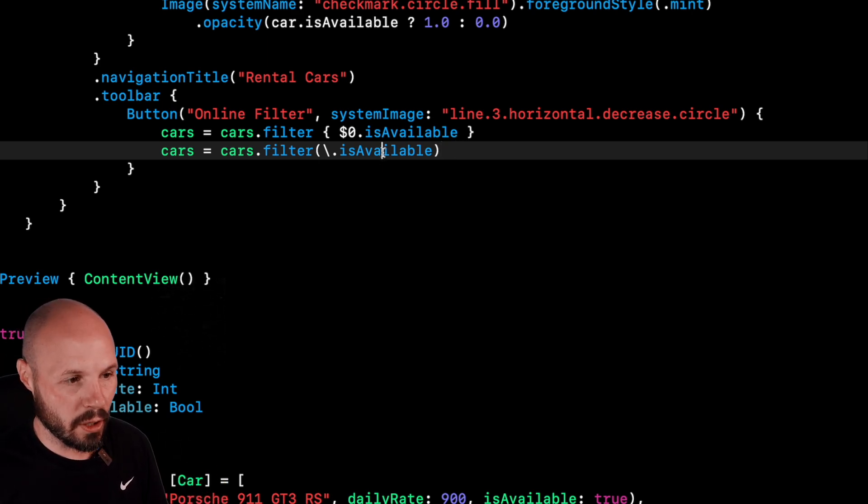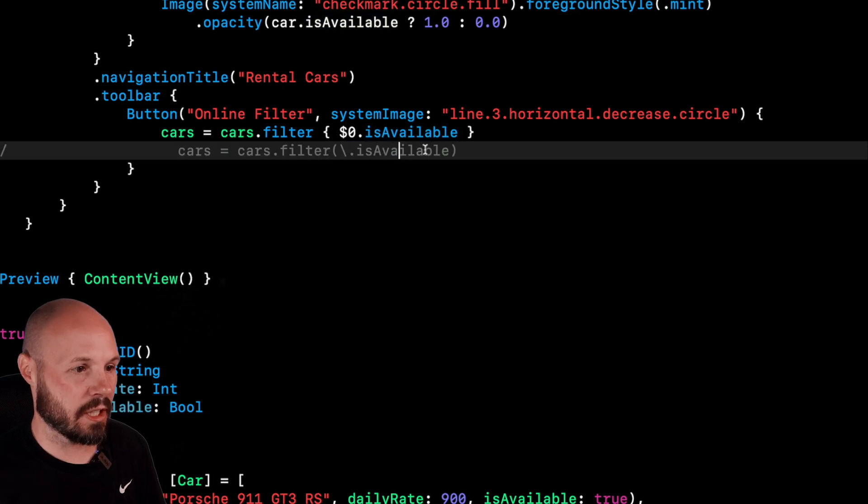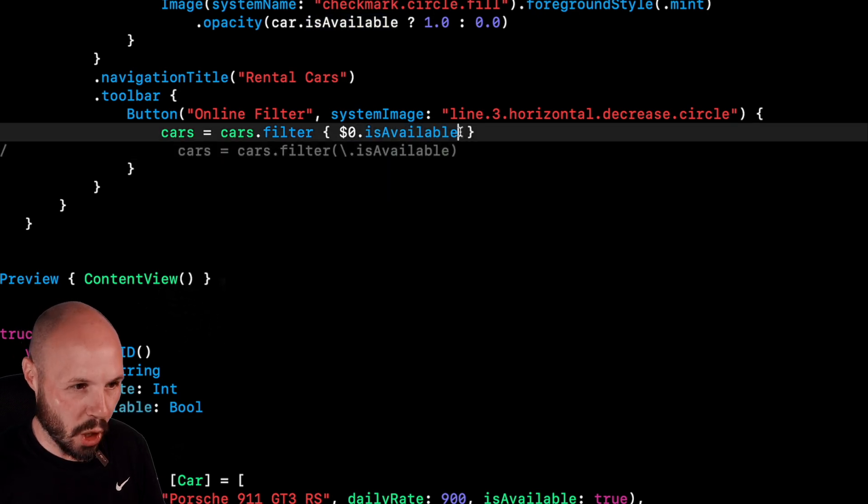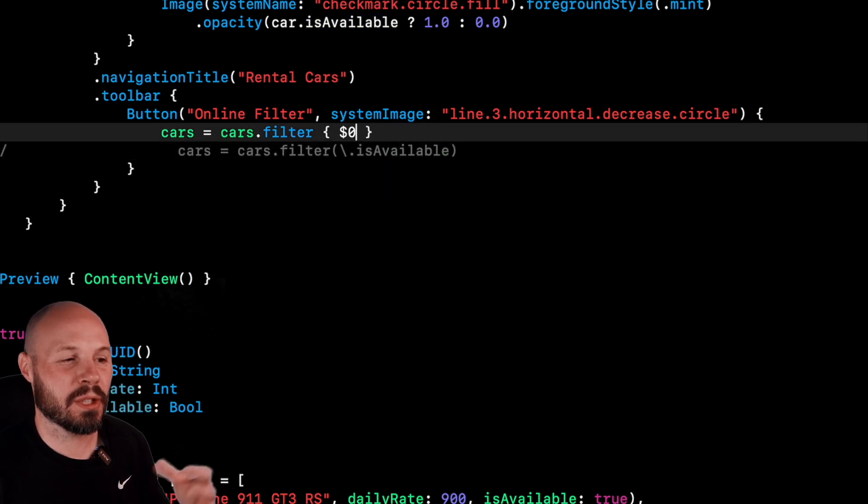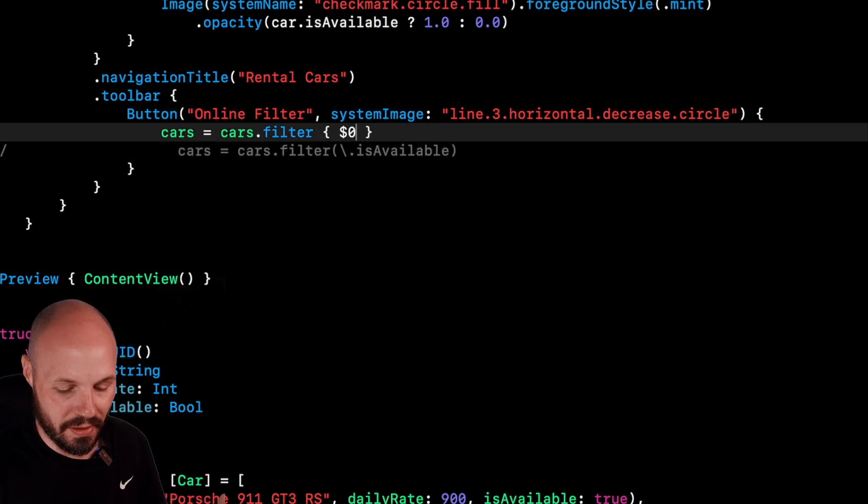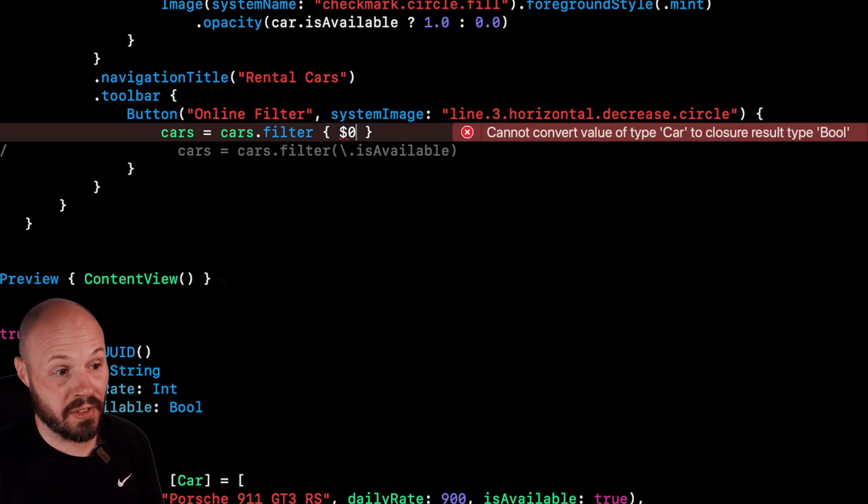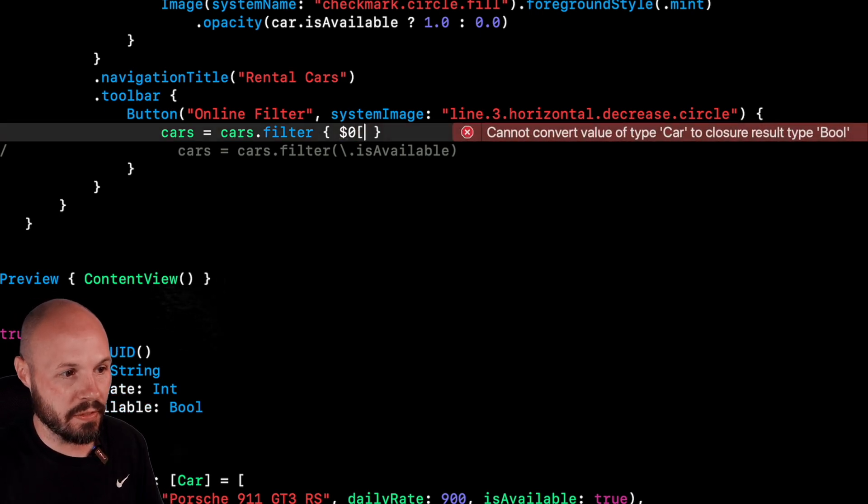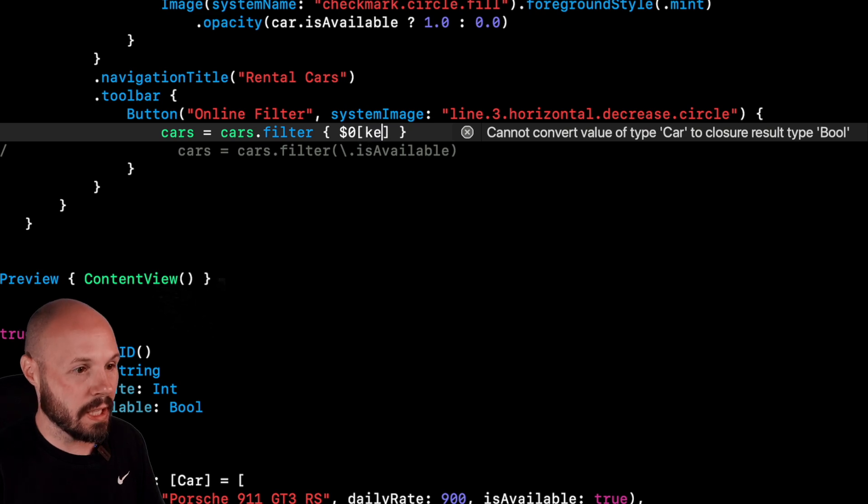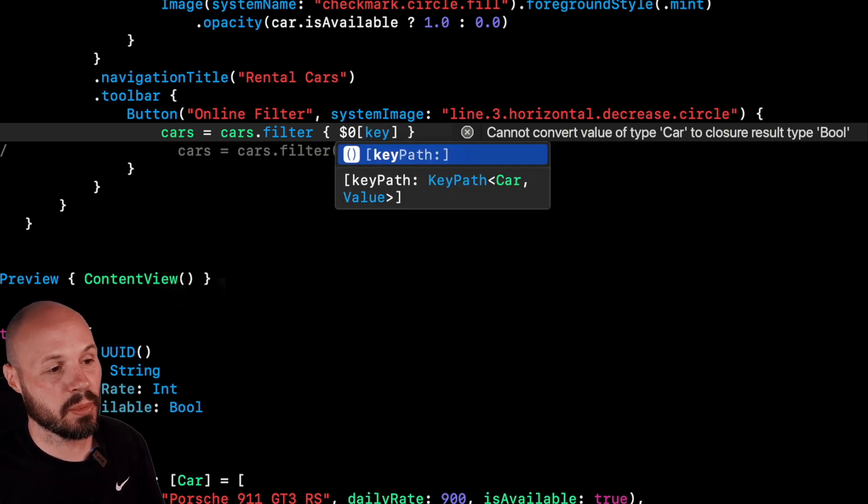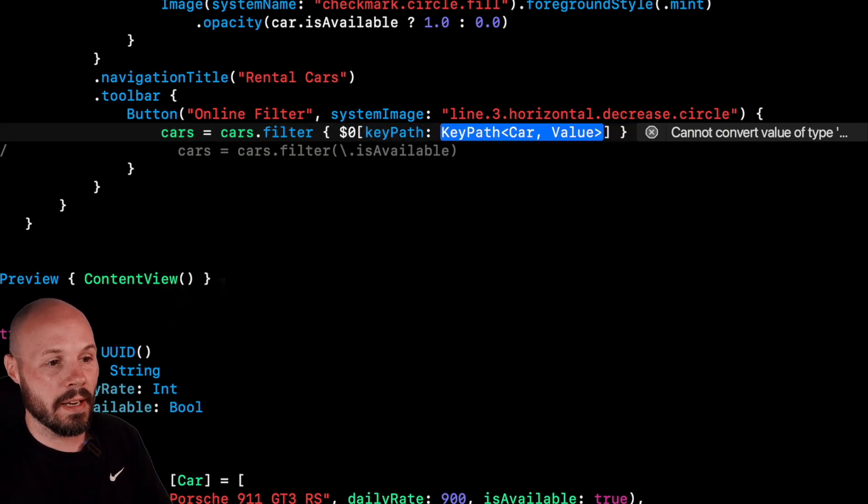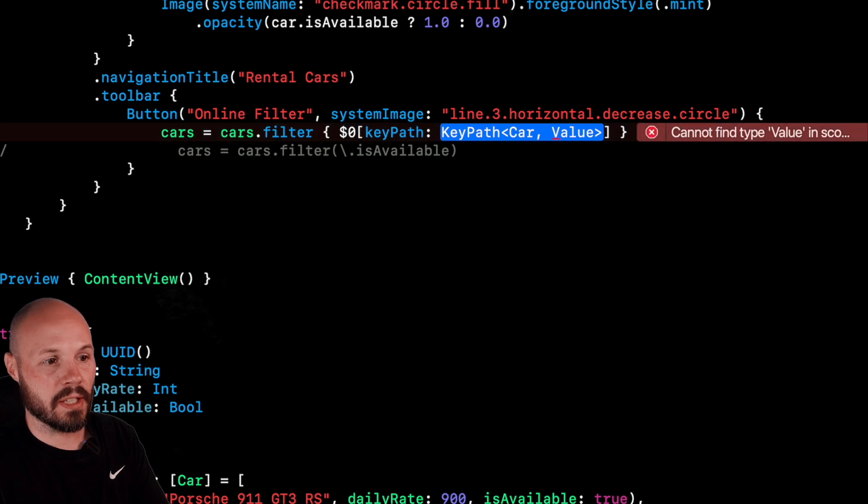So now let's talk about what's actually going on with this key path. So I'm going to comment out our key path version here, and I'm going to write out some long form to show you, just to break down the key path syntax. So every object has a key path subscript. So dollar sign zero is each object in the array. And if I do subscript key path, you see, I get the autocomplete.